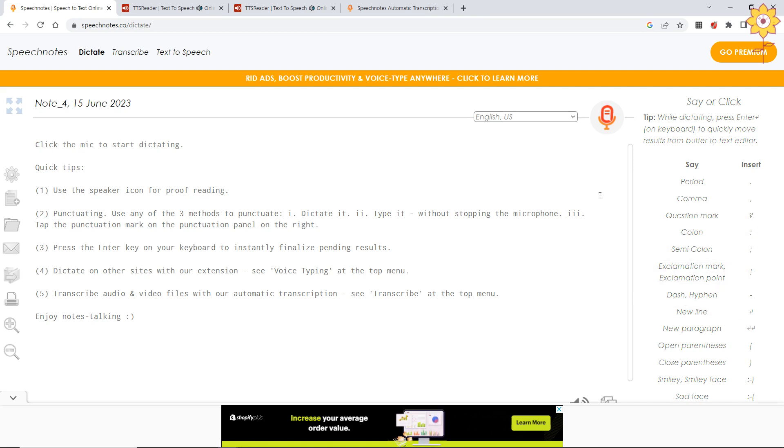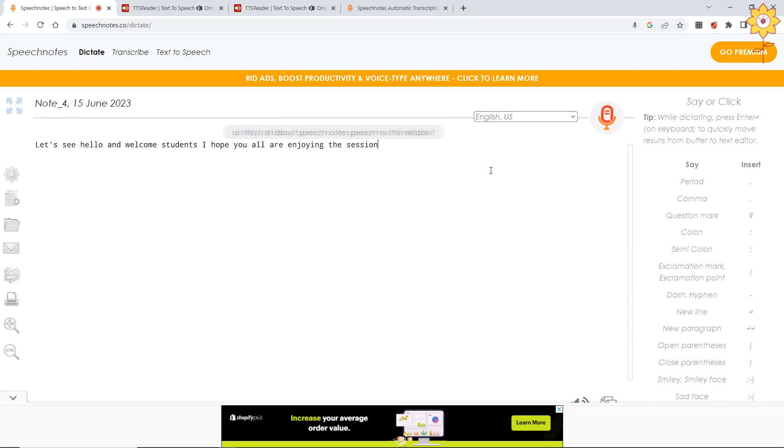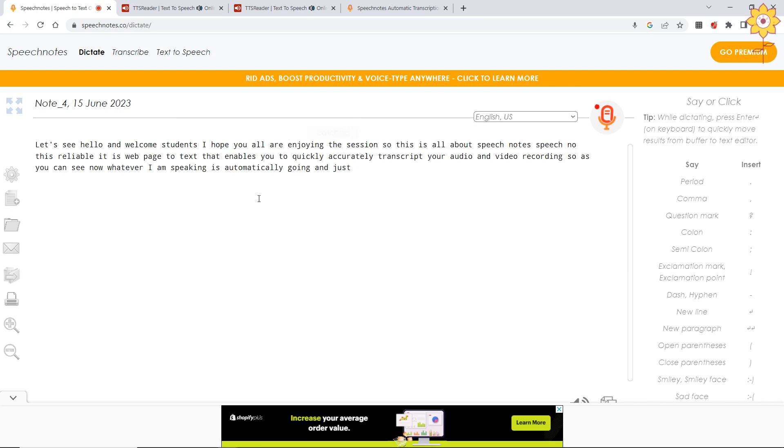Now let us see how it looks when we dictate. Suppose I talk about speech notes only. I will click on the mic and say 'Hello and welcome students, I hope you all are enjoying the session. This is all about speech notes. Speech note is reliable, it is web-based speech to text that enables you to quickly and accurately transcript your audio and video recording.' As you can see now, whatever I am speaking is automatically going and catching my words and starting to make it in proper writing.